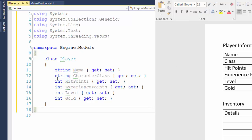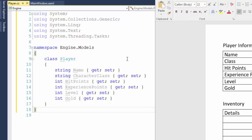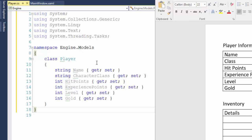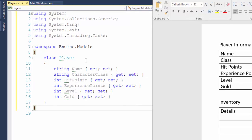Then we have the string property for the character class, which you can get and set. And then the four integer properties. And to set their data type, you use int. So now this player class has these six properties defined. Two string properties, four integer properties. And you can set values, put values into the properties, and you can get or read the values from those properties.